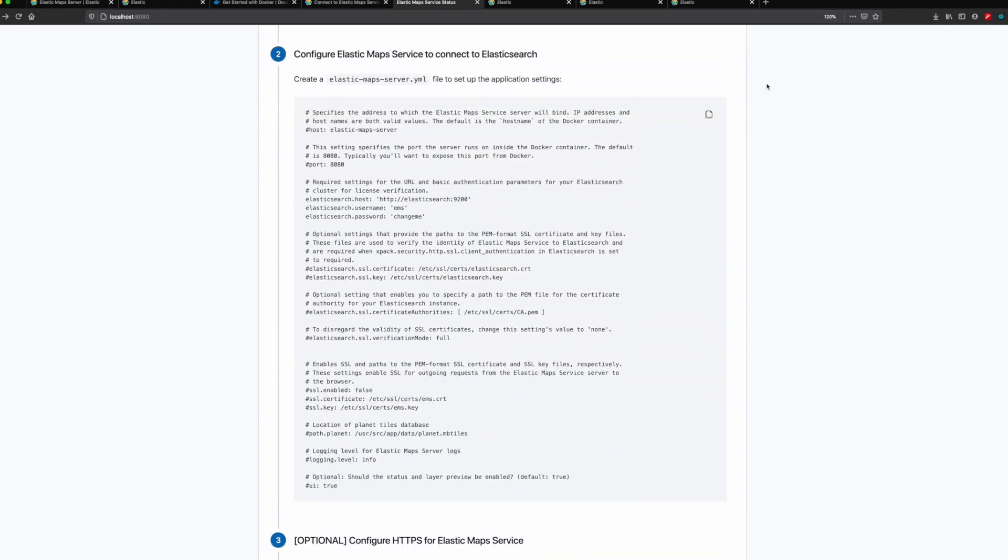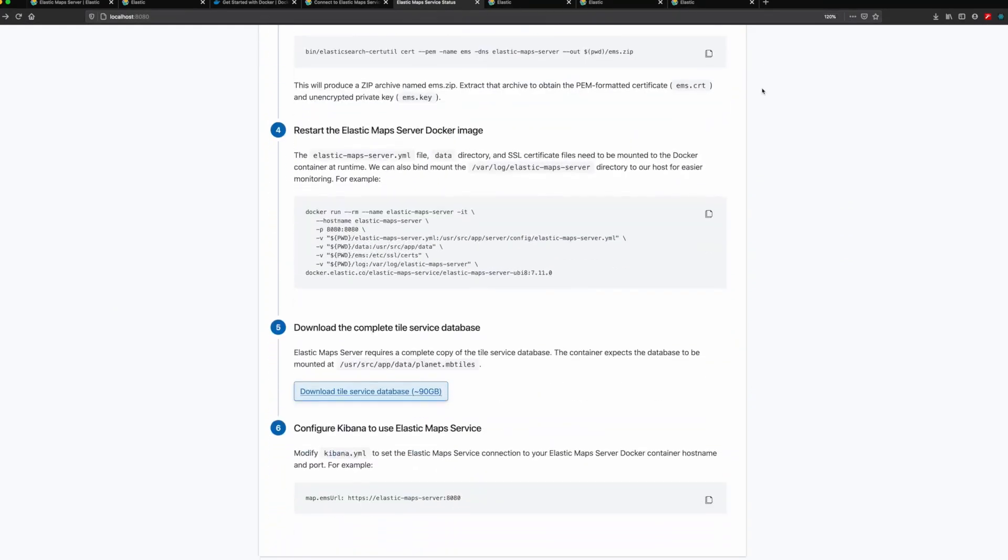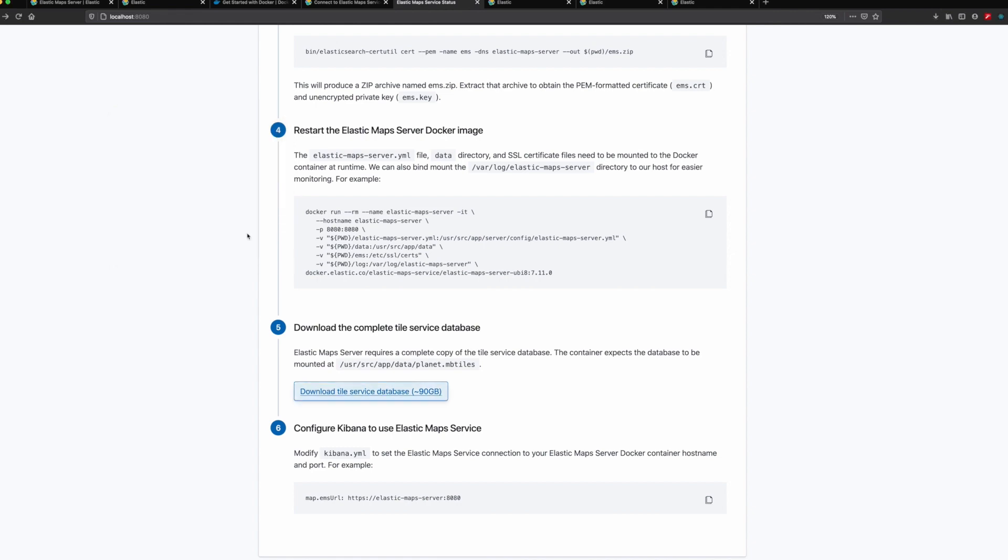For an optimal experience, we need to download and extract the tile service database using the link on the status page. Because it contains detailed maps of the entire planet, the complete tile service database is around 90 gigabytes.